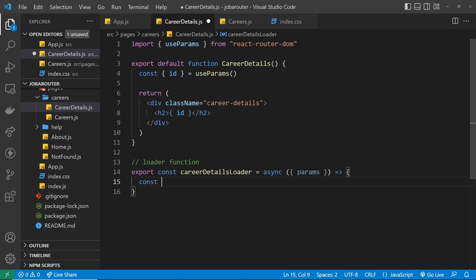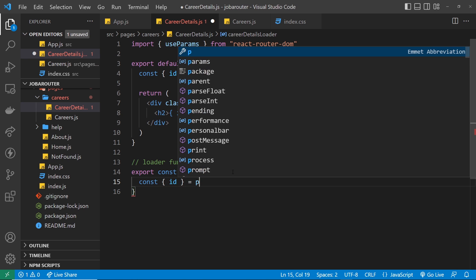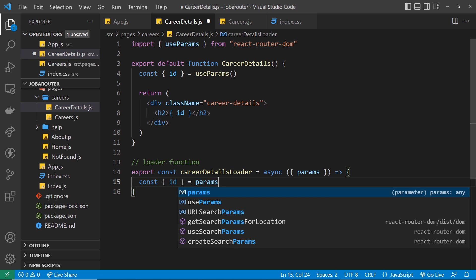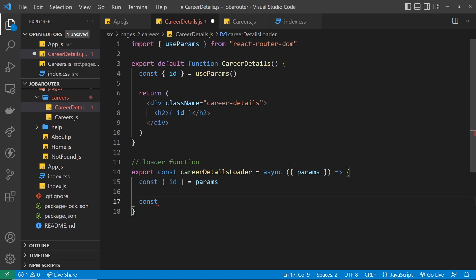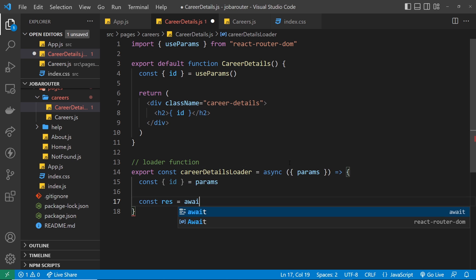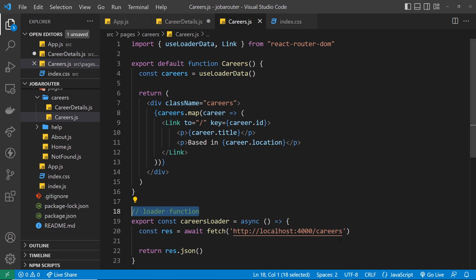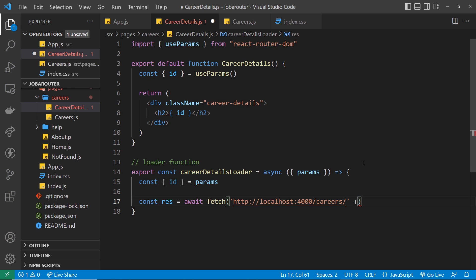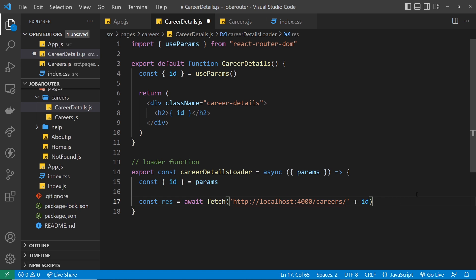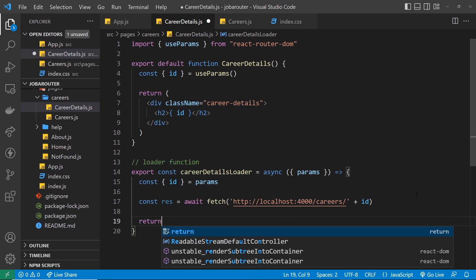We can destructure it by saying const id equals params. Again, this must match whatever you called it in the route definition — if you called it abc, you'd extract abc here. Now that we have the id, let's fetch that single document: const response equals await fetch, then paste in the endpoint and append forward slash then the id. That could be one, two, three, four, etc. That's going to fetch that single object. We also need to return response.json to get access to that data inside the component.